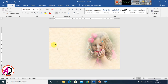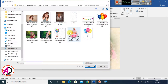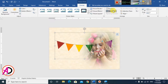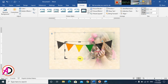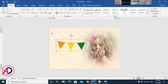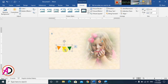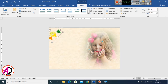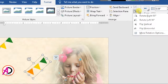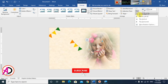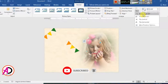Go to Insert again and add another picture. Set Wrap Text to In Front of Text. Use the Crop tool to trim this image. Decrease the height, rotate it slightly, and drag it to the left corner. Then press Ctrl+D to duplicate it and use the Rotate option to rotate it 90 degrees to the right.